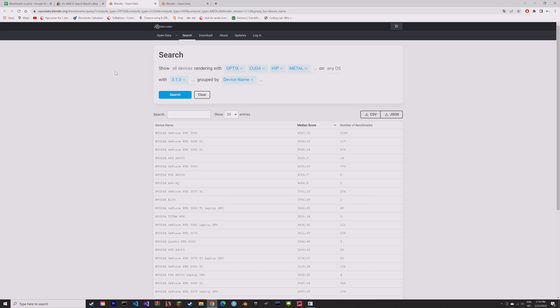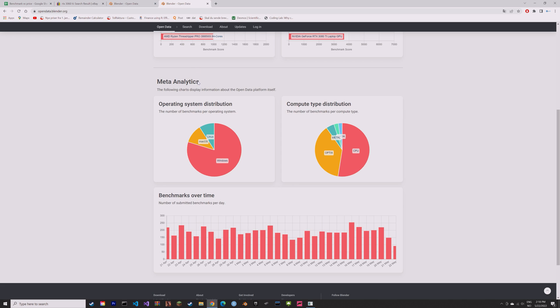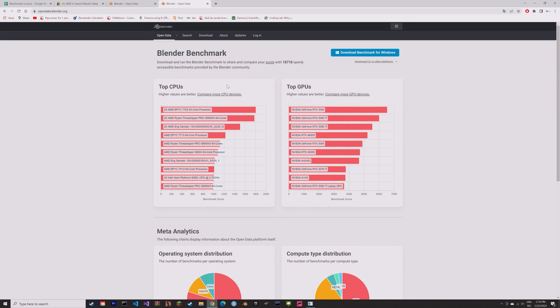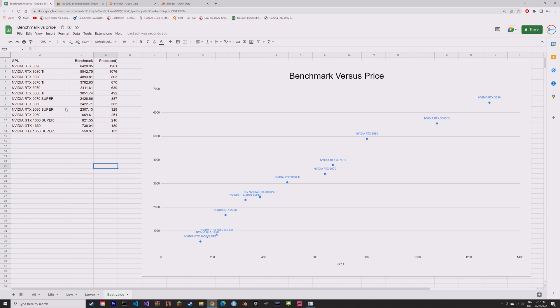And the benchmarks I got from the Blender benchmark website, where you can also download a benchmark yourself and test your GPU.